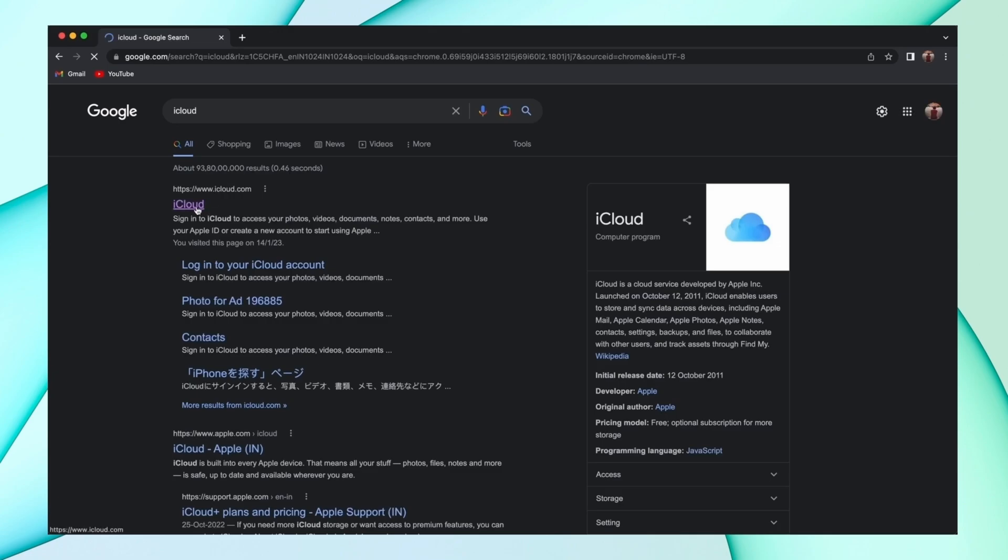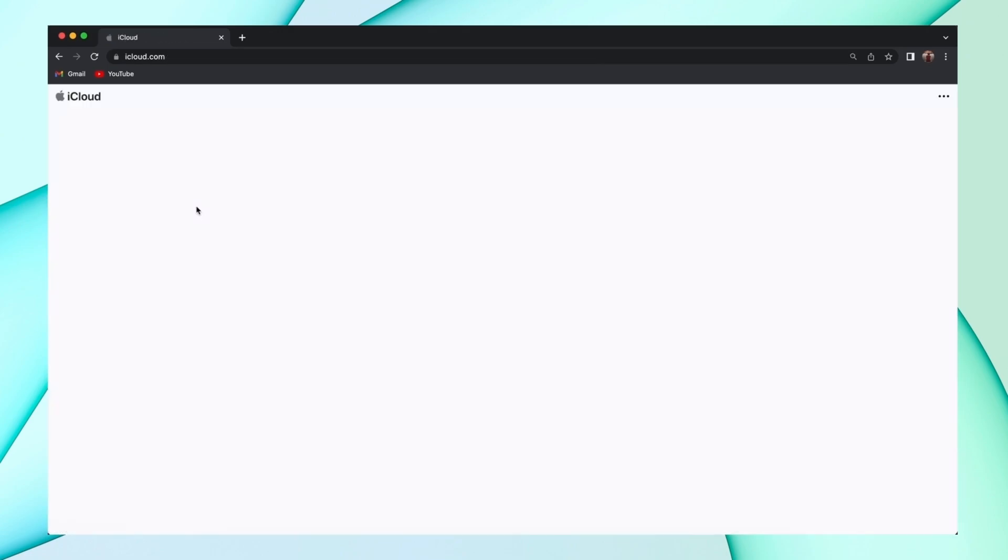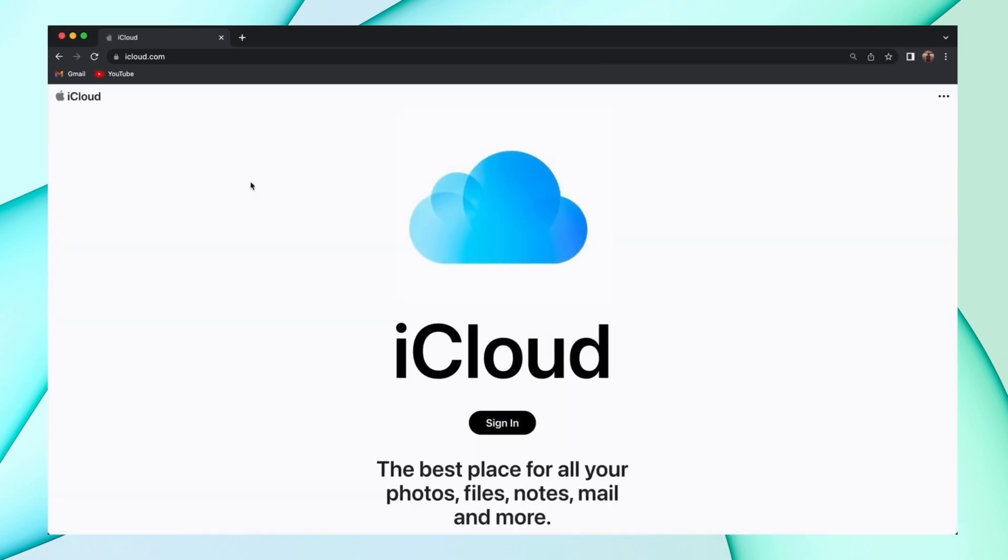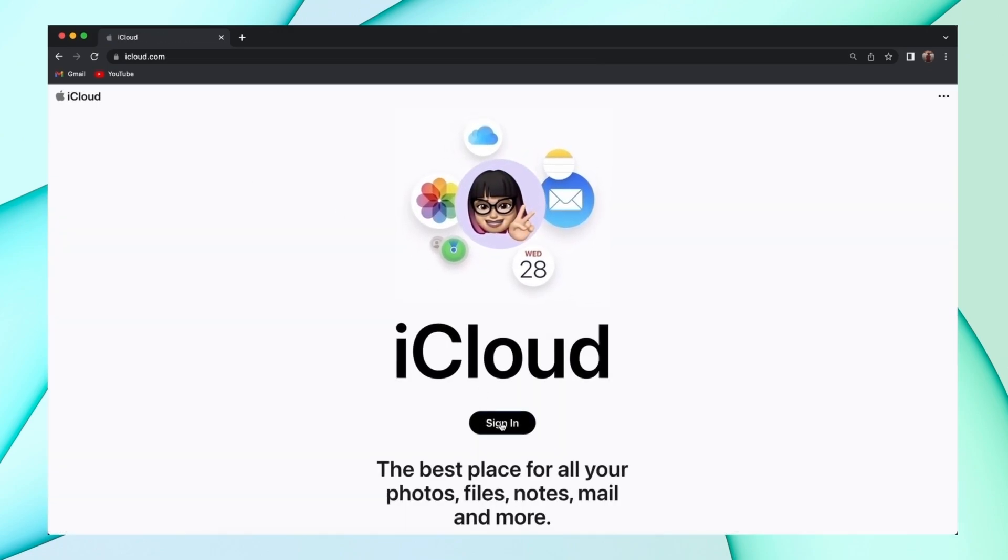In the second method, just open any browser, then open iCloud and log in with your Apple account.